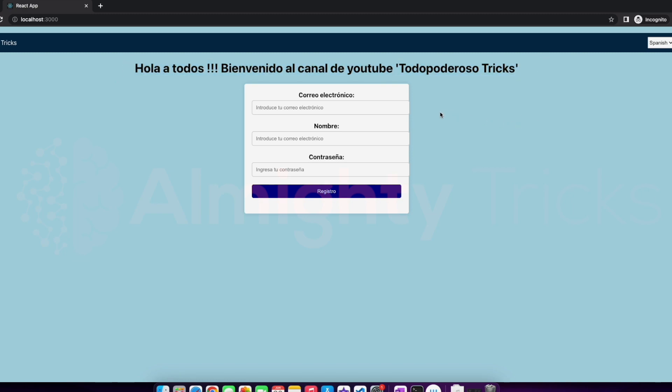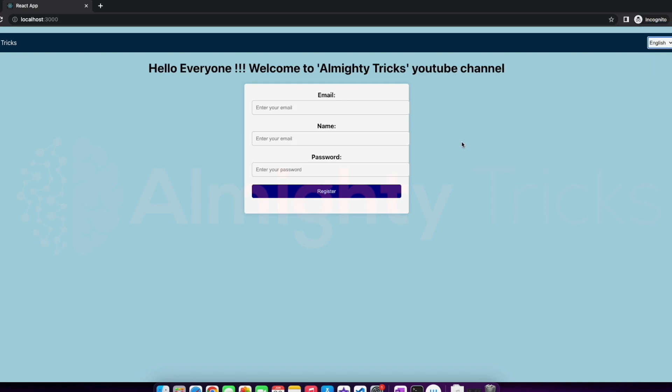And then in the last video we'll be developing one registration form, and based on the language change this text or placeholder it will change. Okay, so stay tuned, see you in the next video. Thank you for watching.